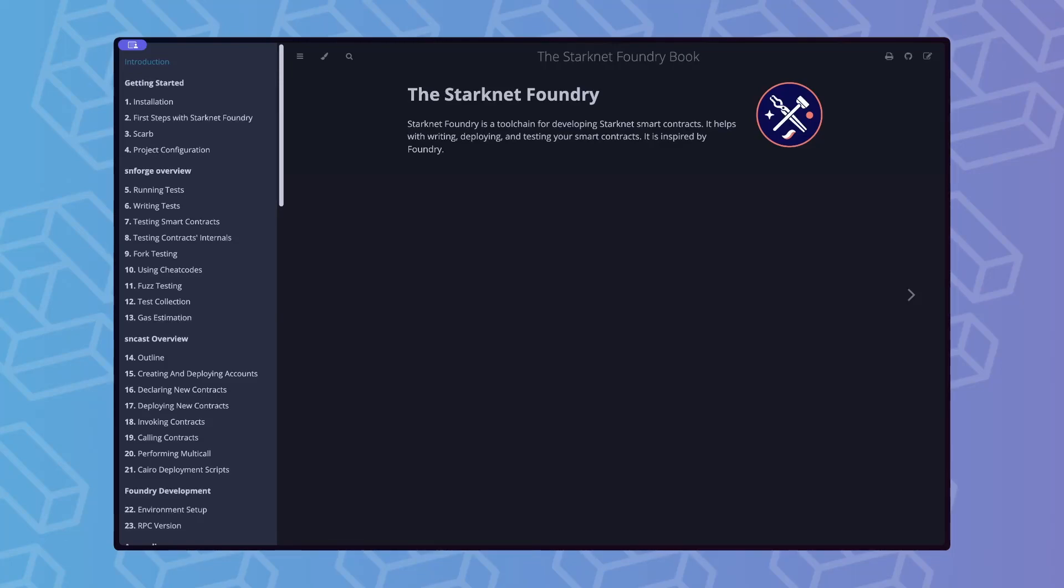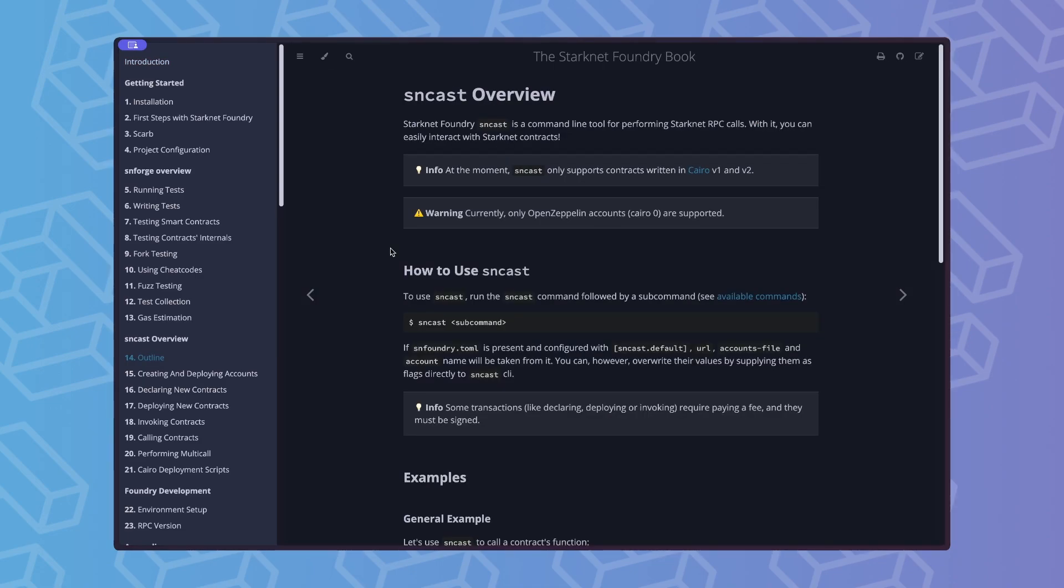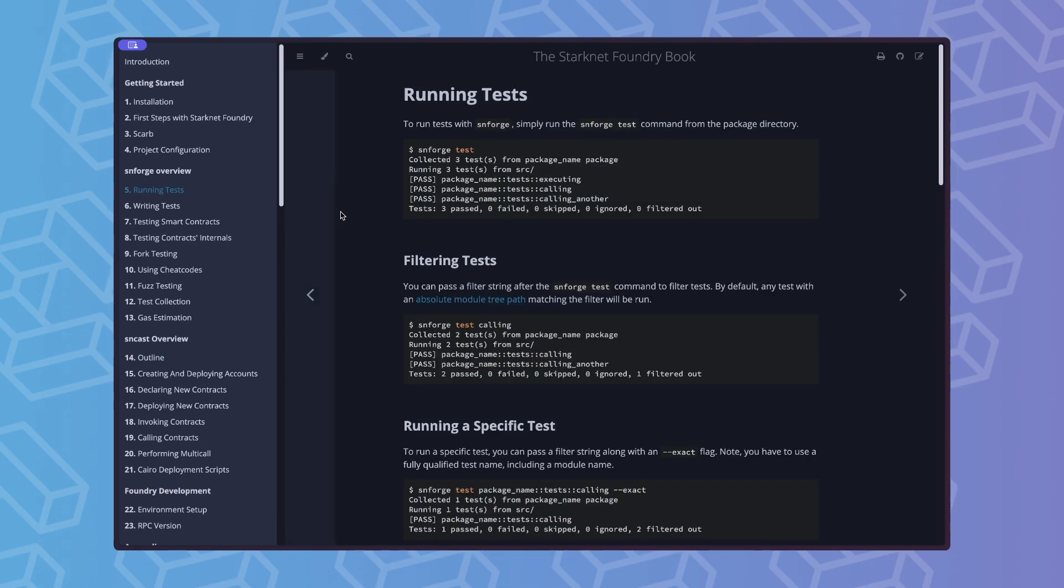Starknet Foundry is a toolkit for developing smart contracts for Starknet. It consists of two modules: SNcast, which offers a command-line interface for interacting with Starknet, and SNforge, which allows writing tests and running them. For the purpose of this guide, we will be focusing on SNforge.